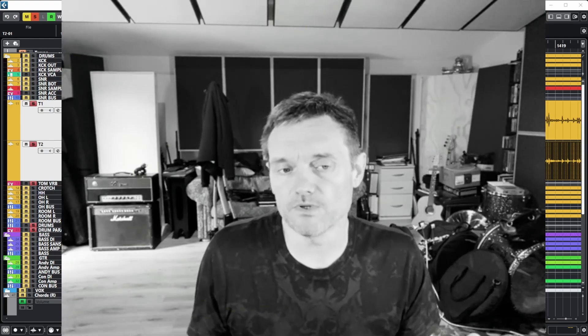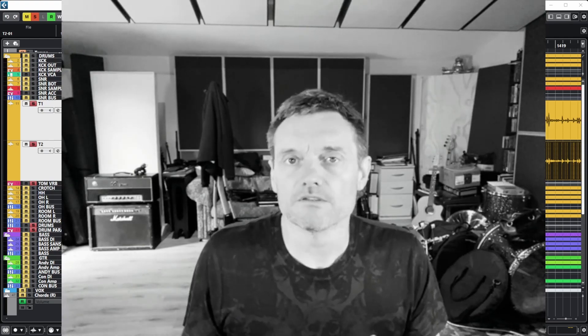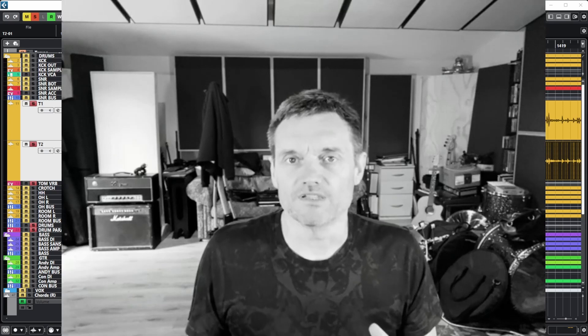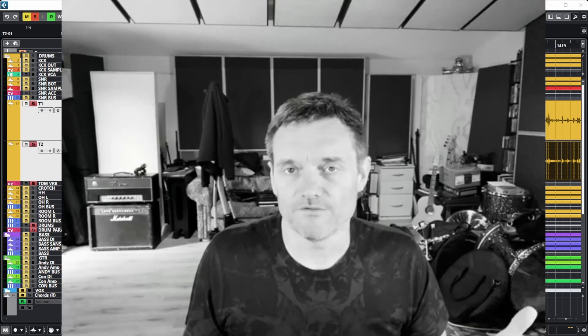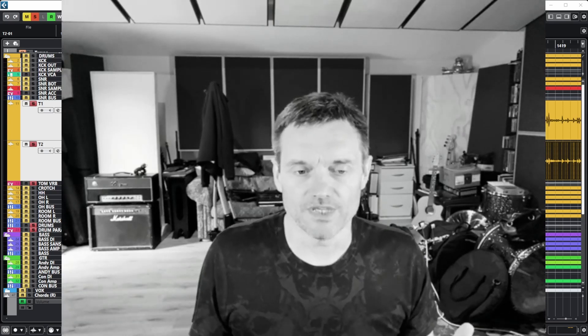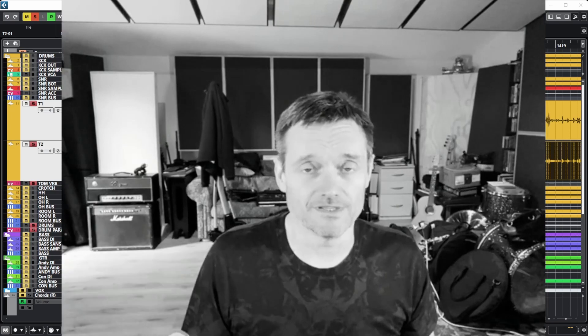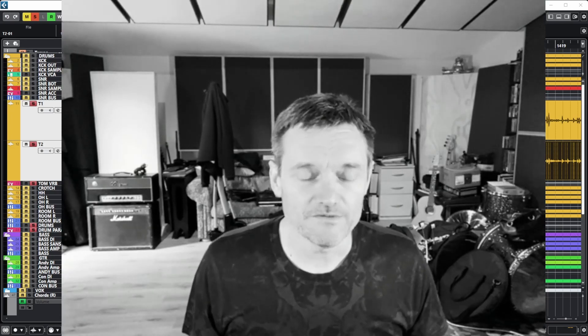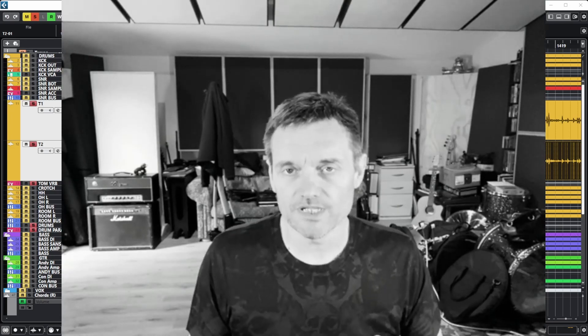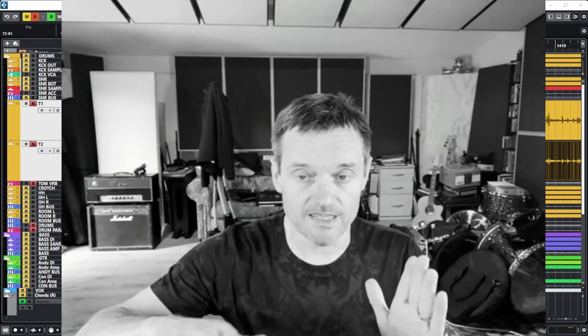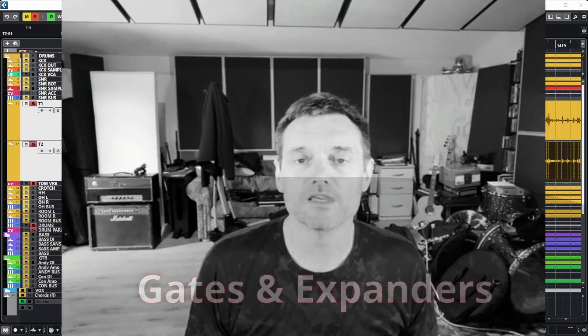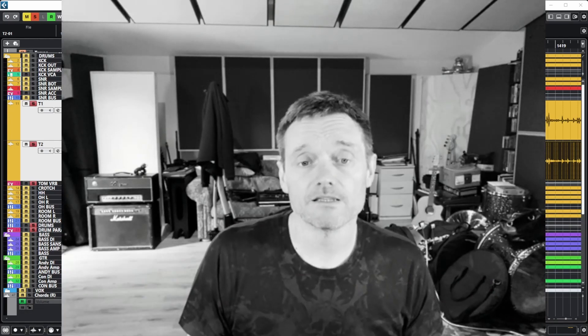You might want thuddy sort of 70s pillow-type toms. There's not a lot of sustain on those, there's just a dull thud. But if you've got nicely tuned toms with a steady decay, you want to hear that in your mix with gates and expanders.